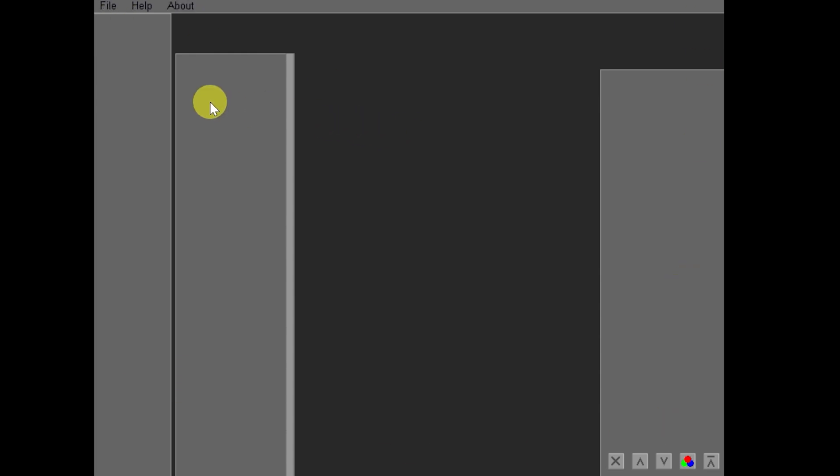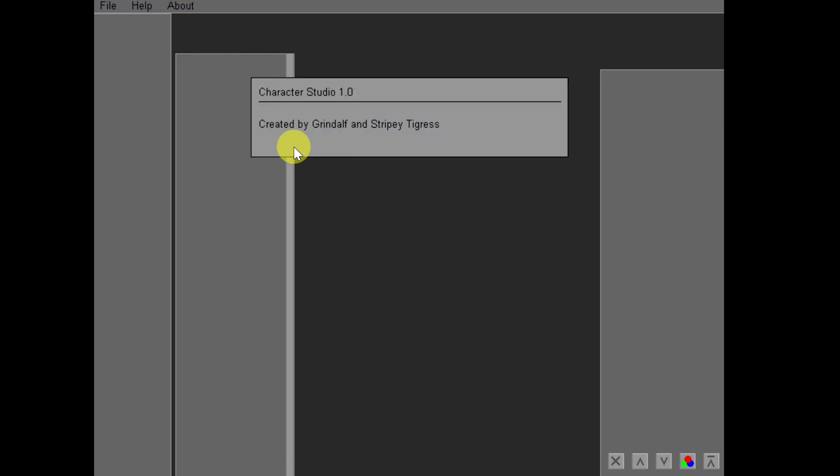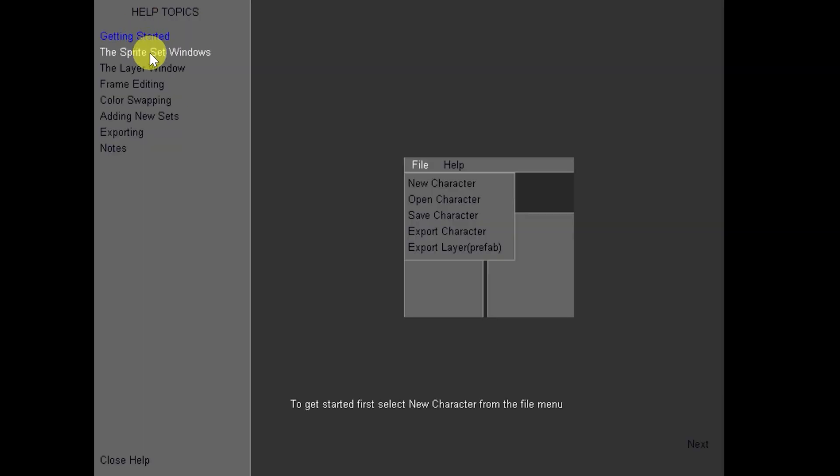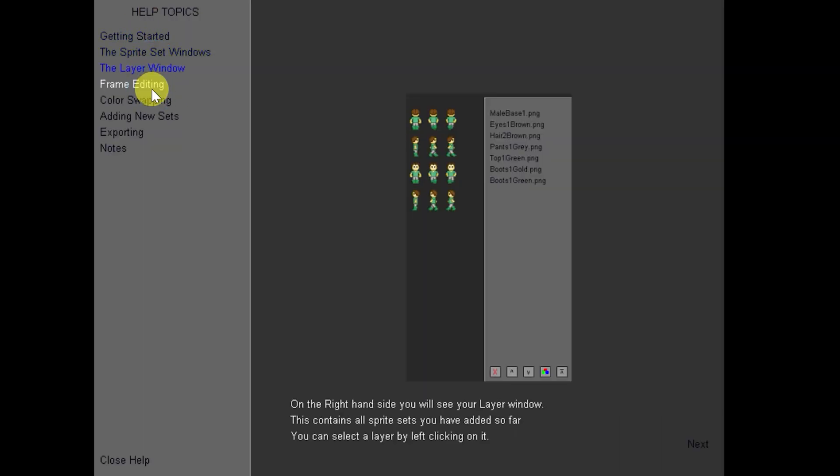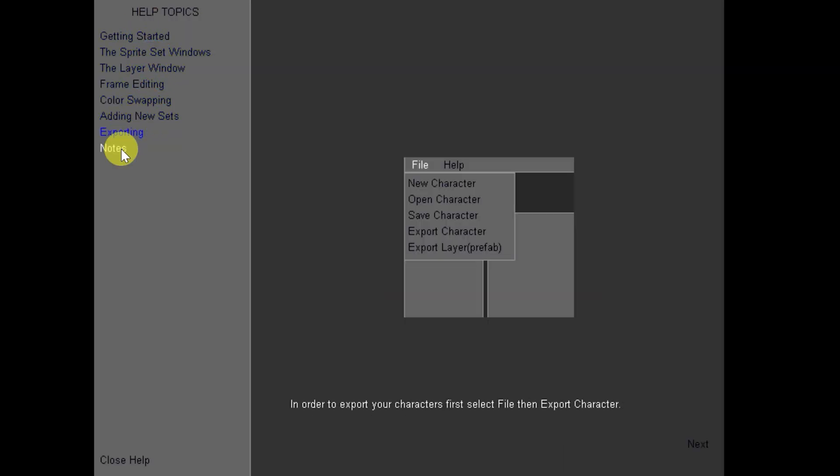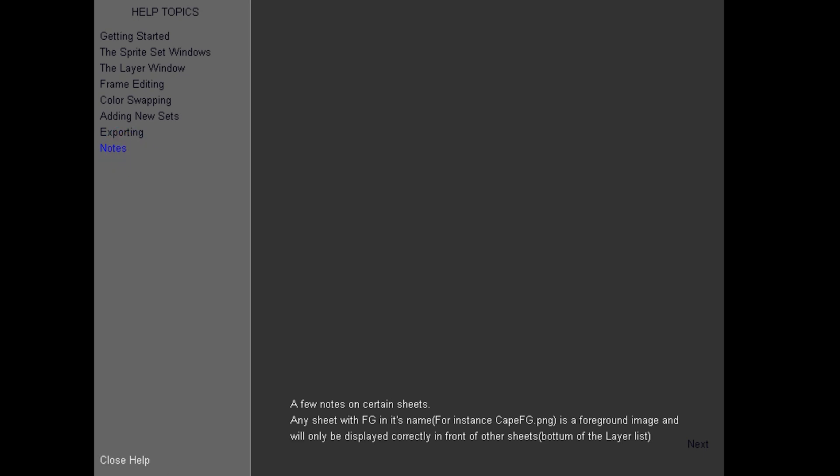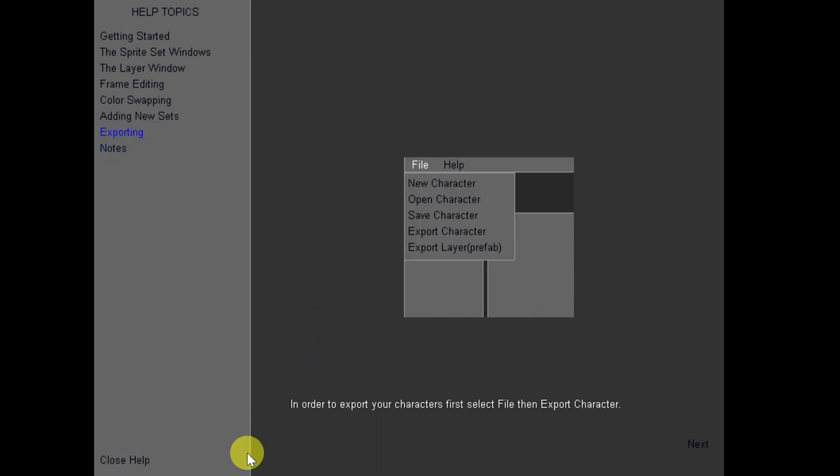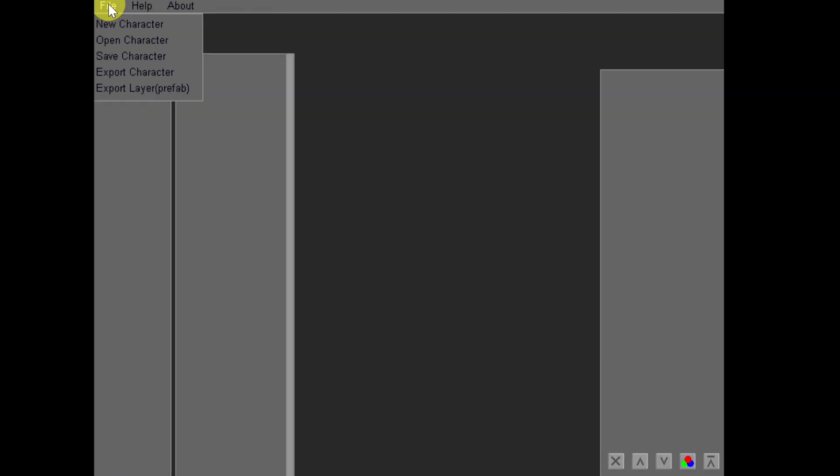You can add new sprite sheets and entirely new sprite collections of any sizes you want, as long as the sprite sheets are three frames by four directions. So we'll go ahead and open up the tool, and this, just as a reminder, was already covered on the channel pretty much in its entirety. It's just today we're going to create a new sprite and then use that sprite in RPG Developer Bakin. So here we have the file, help, and about. About just tells you that Grindelph and Stripey Tigress are the bomb.